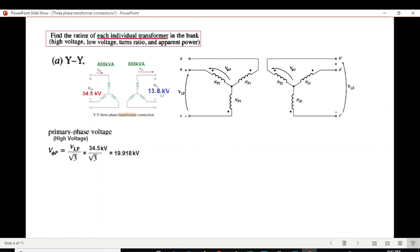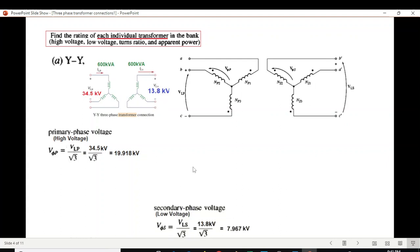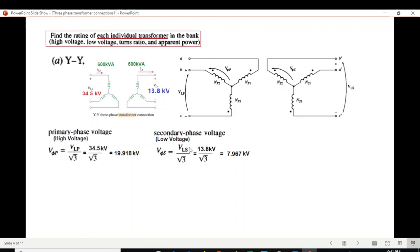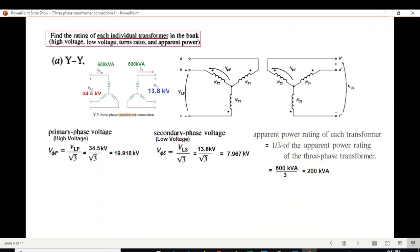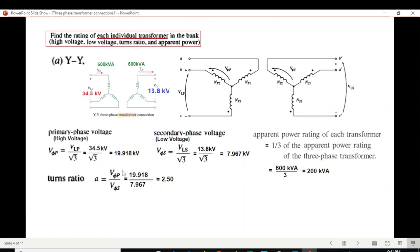Since the secondary is also Y-connected, we use the same formula: 13.8 divided by √3 gives the secondary phase voltage. Power per phase in a three-phase transformer is total power divided by 3, so power per phase is 200 kVA. The turn ratio is primary phase voltage divided by secondary phase voltage, giving a turn ratio of 2.5.